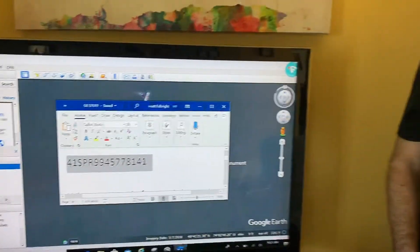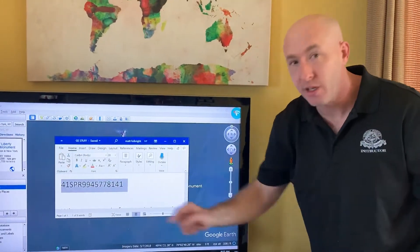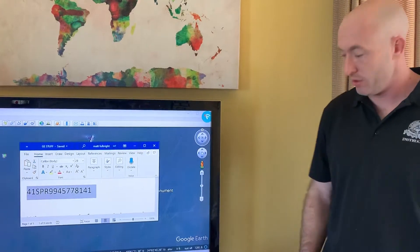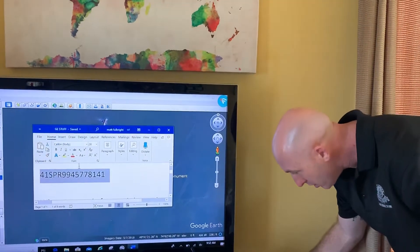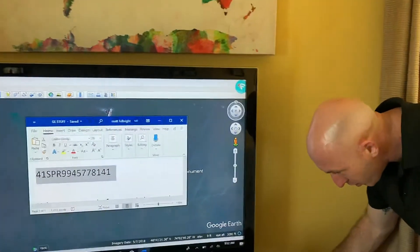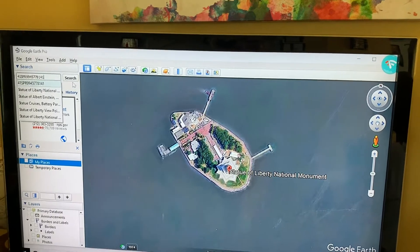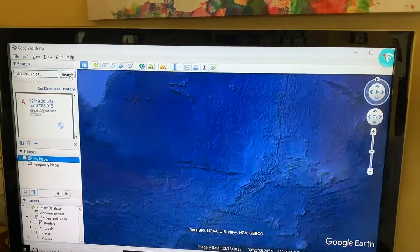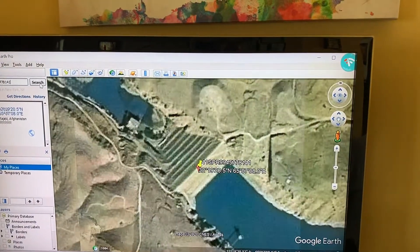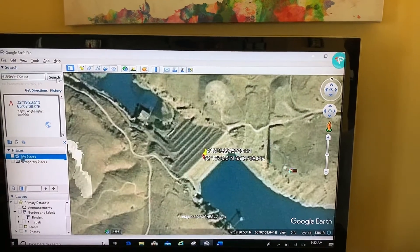This 10-digit grid brings the world down to a one-meter specification. What I'm going to do is copy that MGRS, paste it in the search bar, and do a search. This took me to that specific MGRS, which in this case is the Kajaki Dam in Afghanistan.